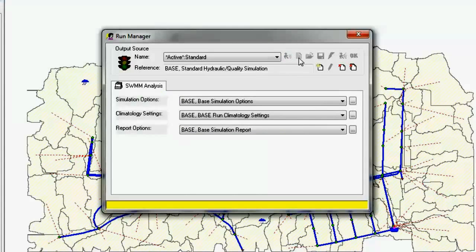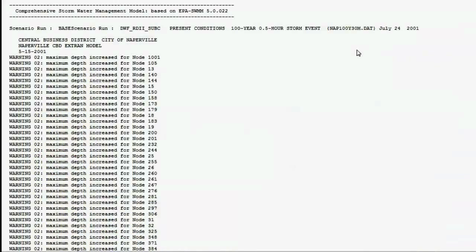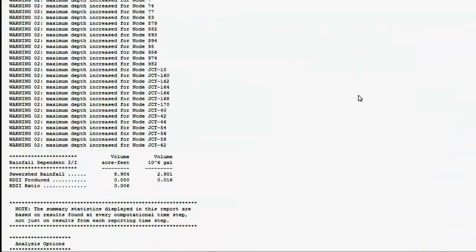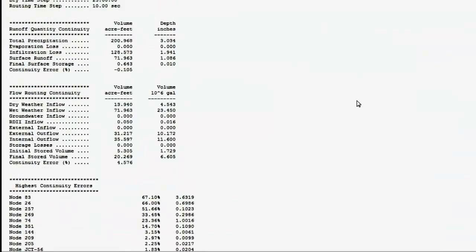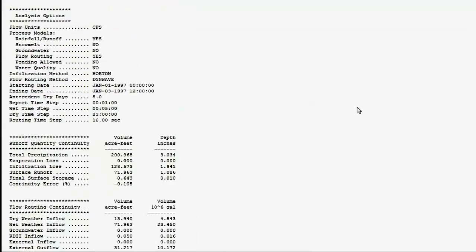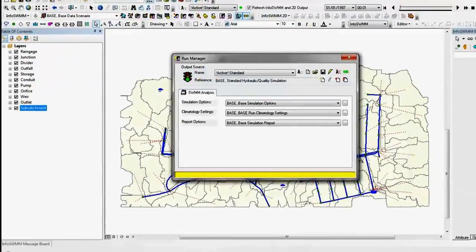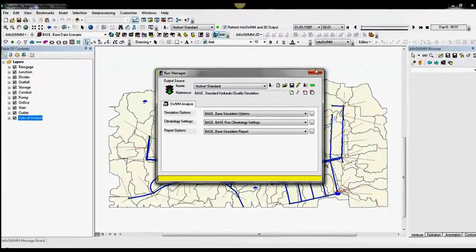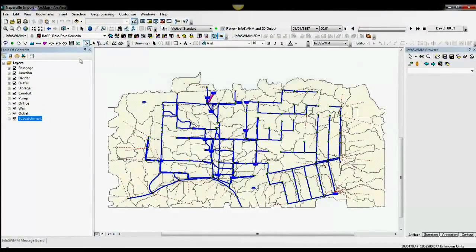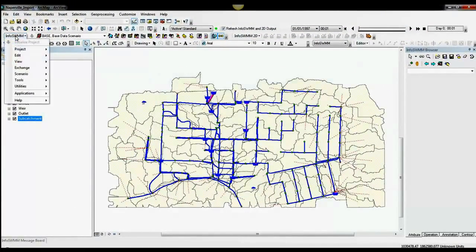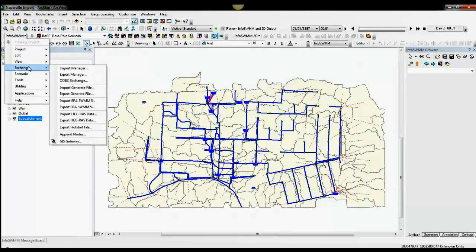We've now run the model, and we can come up and look at the output and grab the output. It's also very simple to export the data. Now we're going to go back to EPA SWMM.